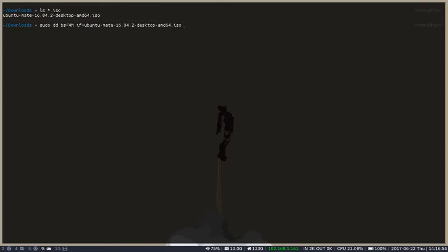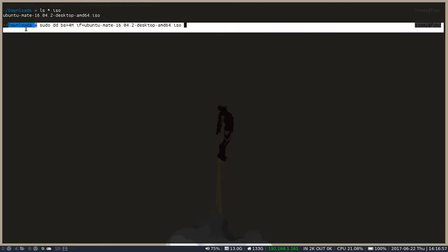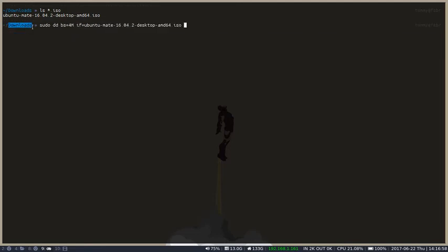And if we were not in the downloads folder, we would just type the complete path here. Then, the output file, well, we need to know what that is.